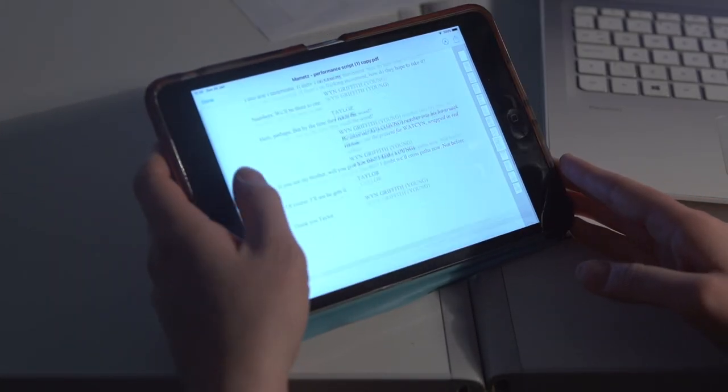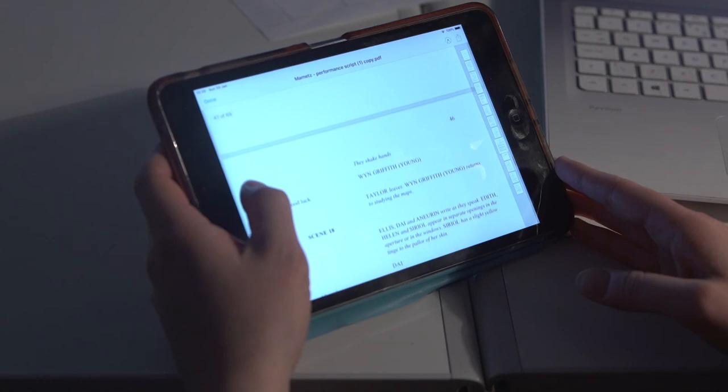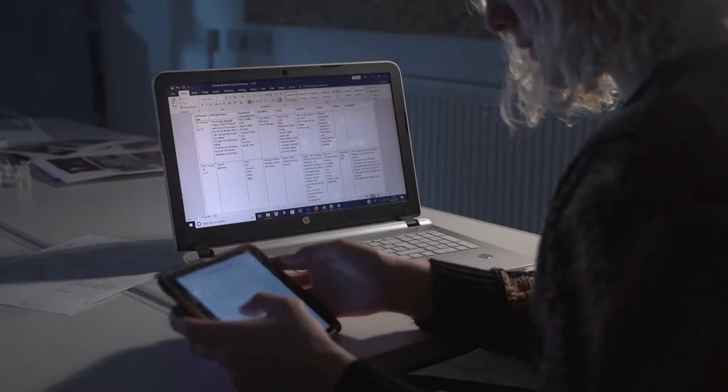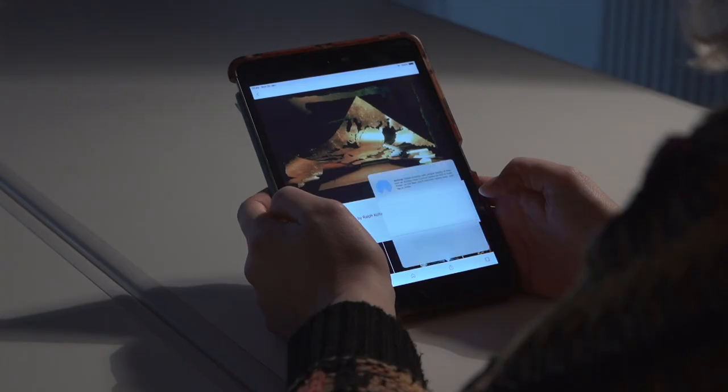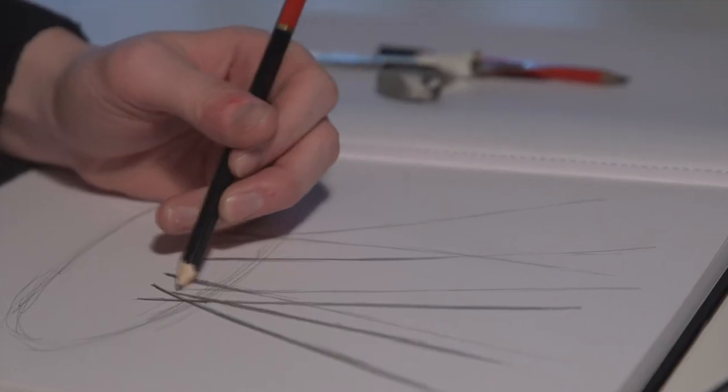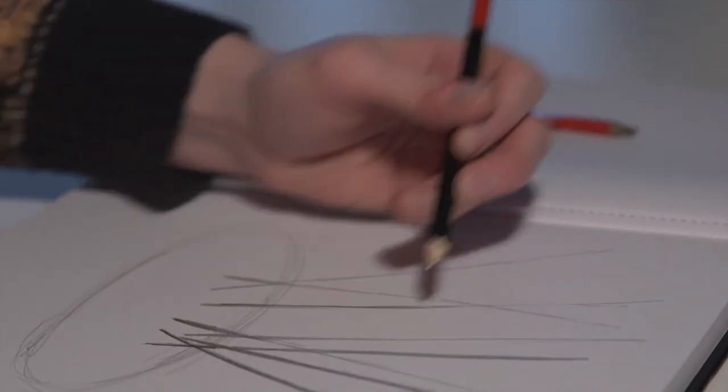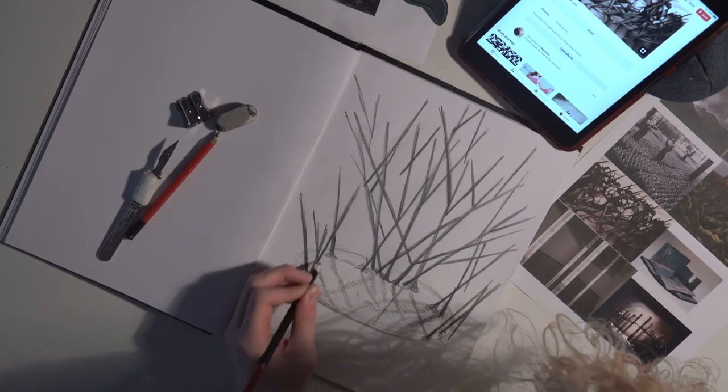So that's taking you through the process of design for Mamets — from the reading of the play, the initial research, getting some sketches down, going from pictures to a 3D form in the model. All of that goes together and you present it on day one of rehearsals, and from there that's when the fun really begins.